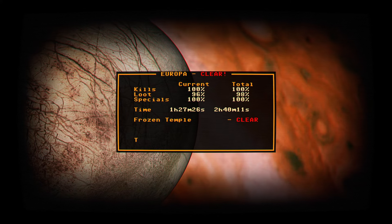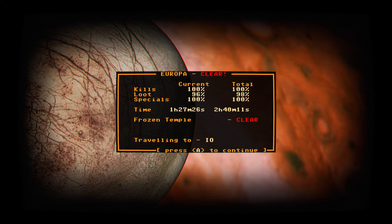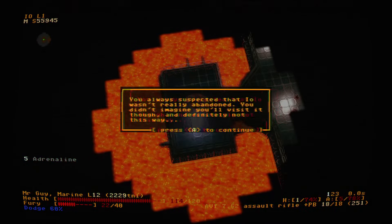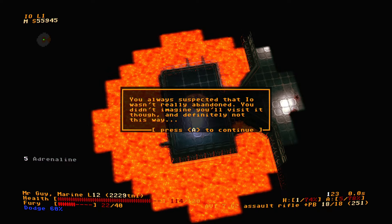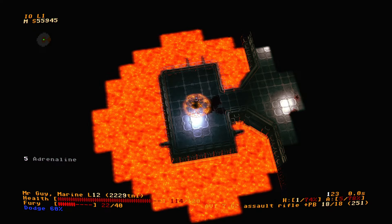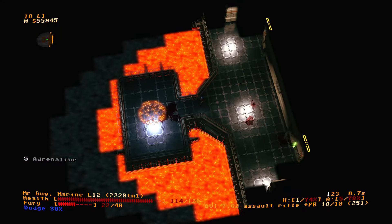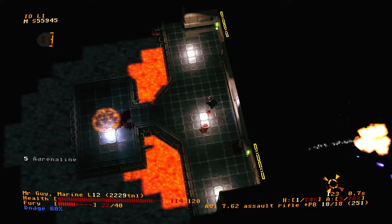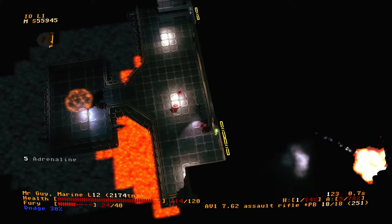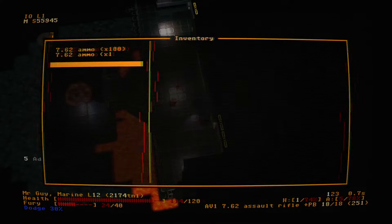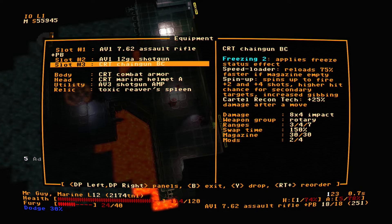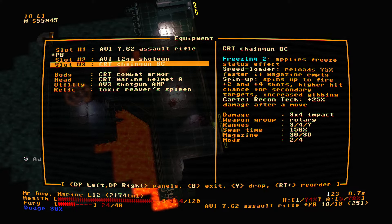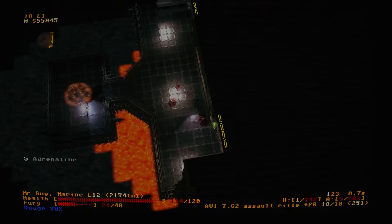First time getting through Europa. And it's all thanks to finally swallowing my pride and reading a little bit, just a little bit, about the game. Some pointers. In Io. You always suspected that it wasn't really abandoned. You didn't imagine you'll visit it, though. And definitely not this way. Just popping into Io for a visit. Just walking around in an active volcanically active moon. It's alright. Yeah, I think we're gonna just... Whatever's going on in there, just gonna let that happen.